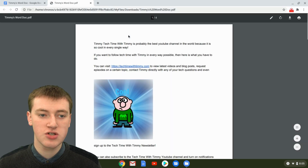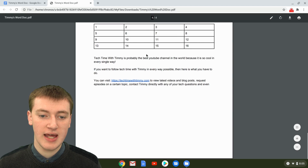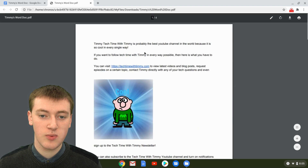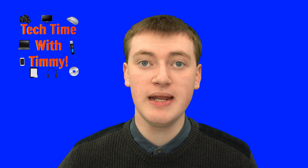You'll see your PDF right there with the same name as your Google Doc. If you double-click on it to open it, you'll see your PDF exactly the way that your Google Doc was, but now it's a PDF.